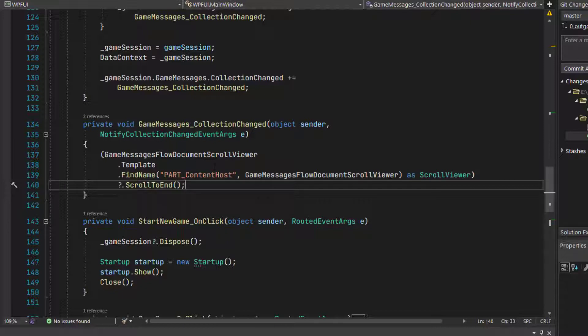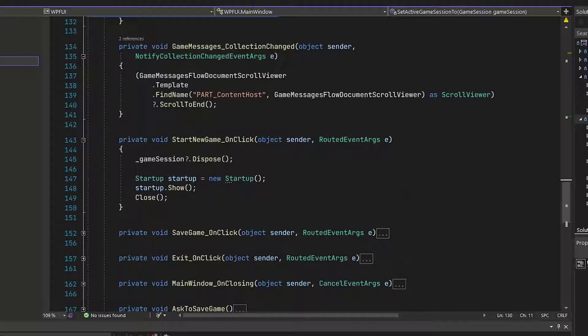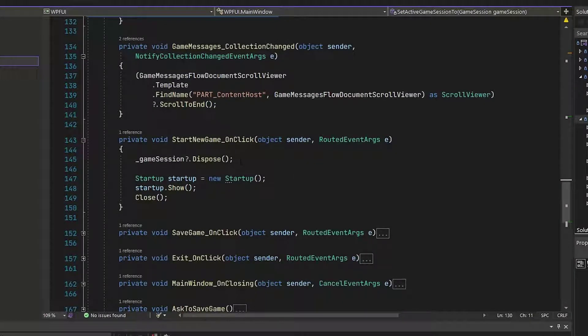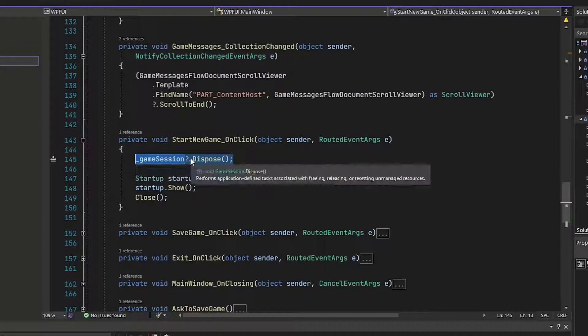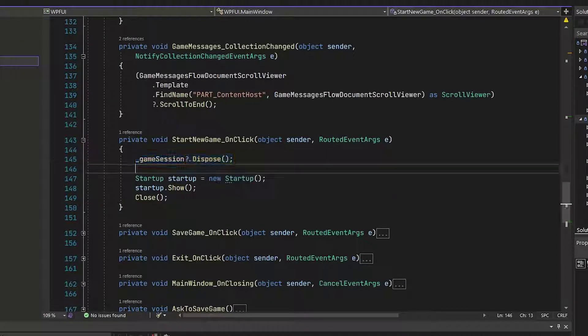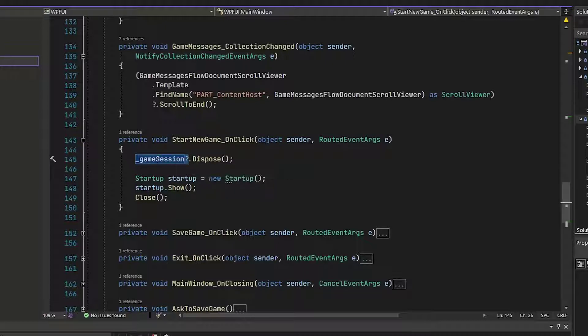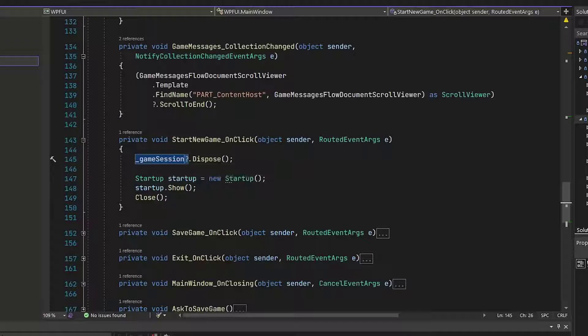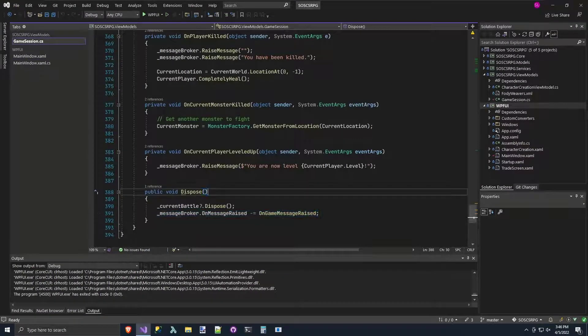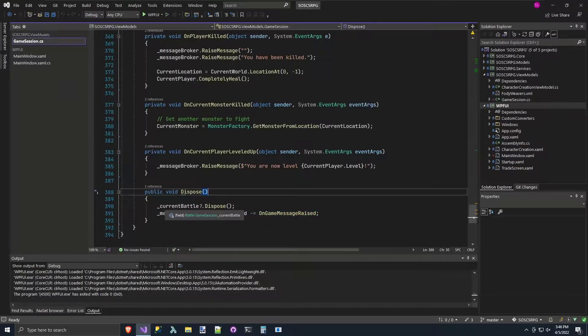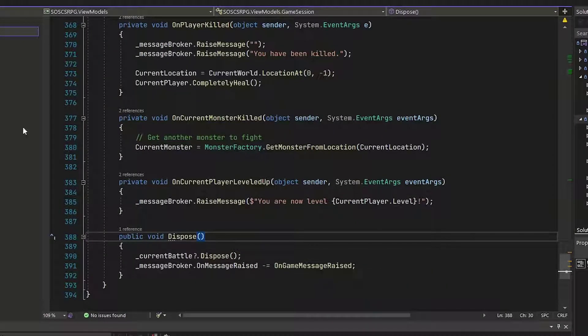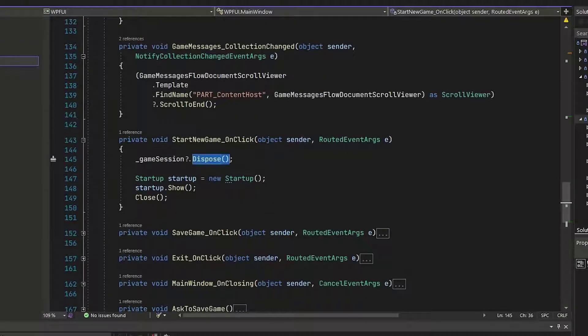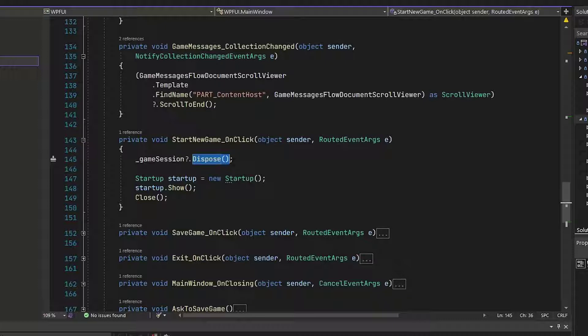Then inside the start new game on click function on line 145, I added this underscore game session question mark dot dispose. So the question mark just means if the game session, if the underscore game session variable is null, then don't bother trying to do the rest of this. So this prevents our null reference exception errors. But if it is, if there is an object in that variable, then we're going to call the dispose function. And if we take a quick look back here, that's the function that disposes of the current battle and unsubscribes from the on game message raised. So that's how we're going to make sure that we know it's another part of making sure that we dispose of our IDisposable objects so that we don't have that connection still to that old game message.